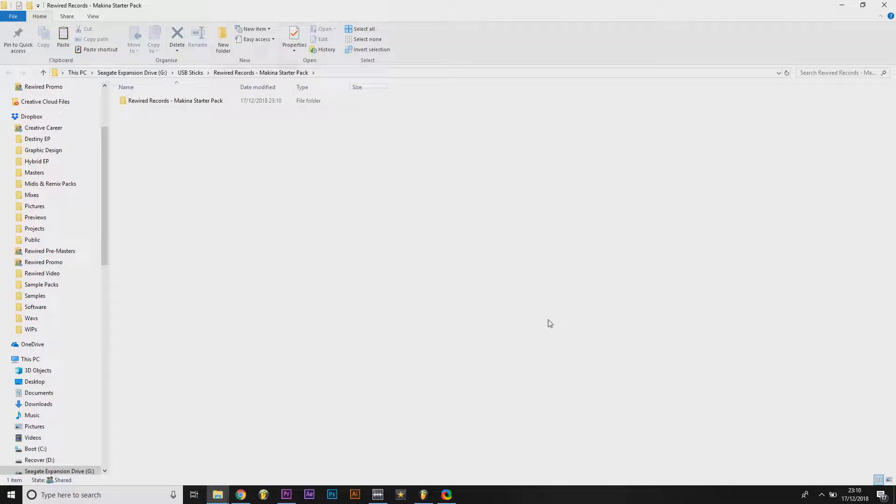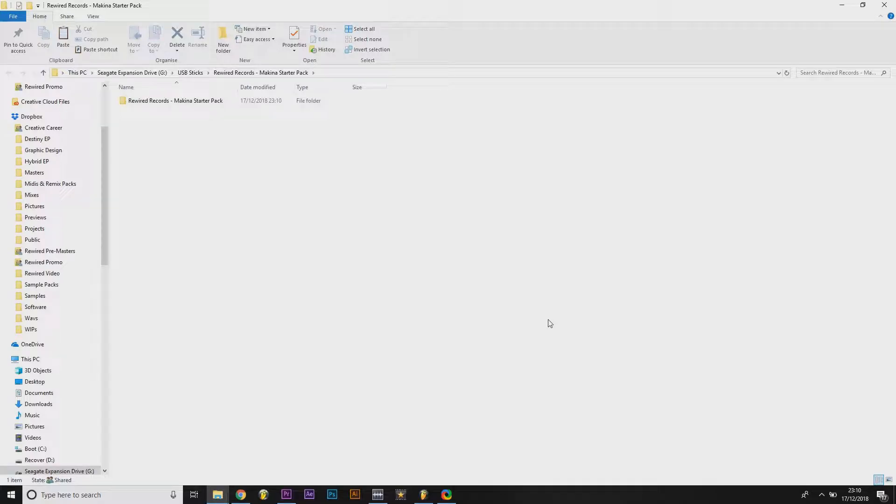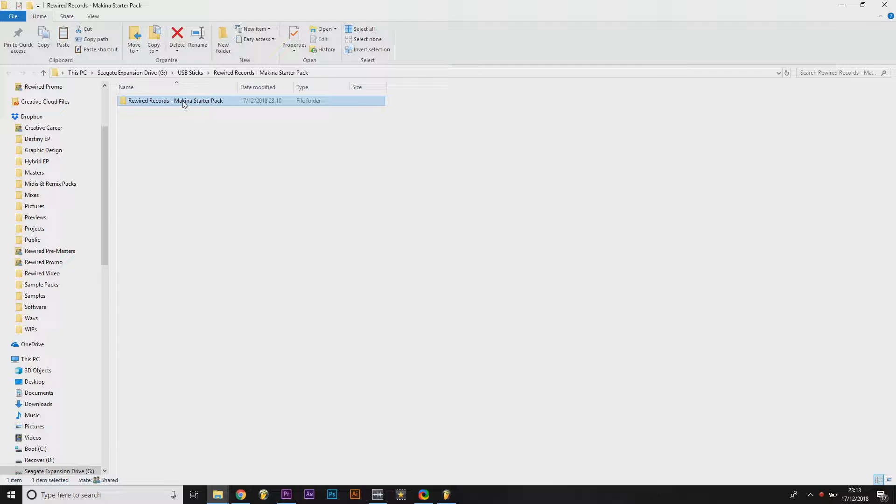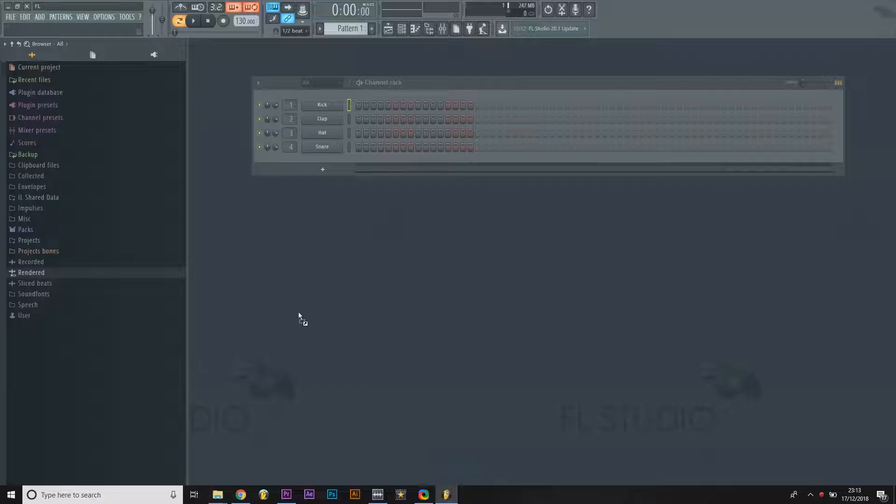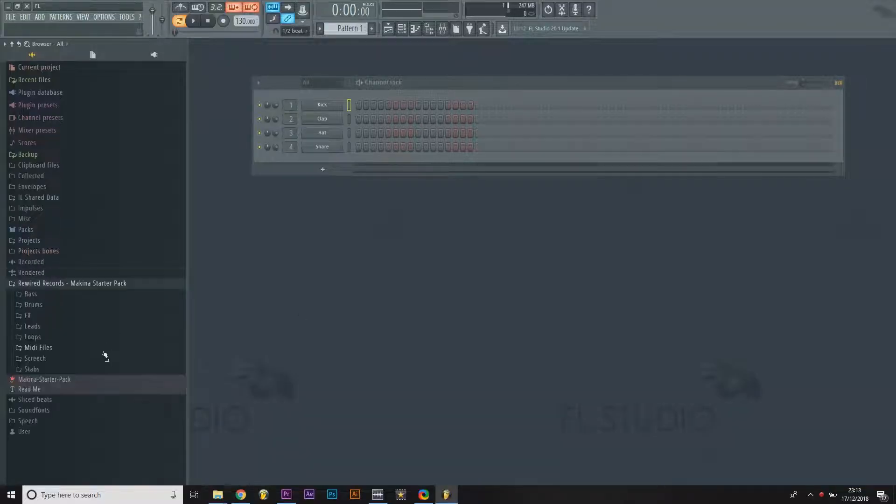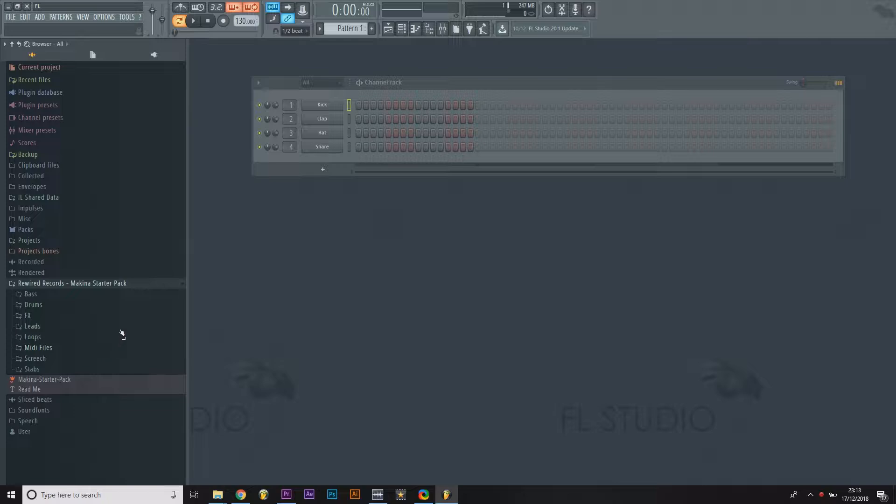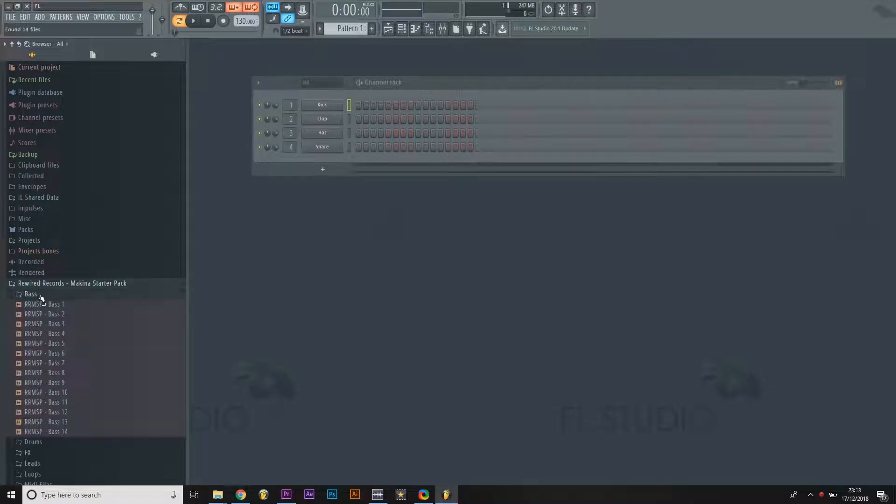So if you drag the folder down to FL Studio over to the browser at the left-hand side and then you just let go, then that's opened up now.